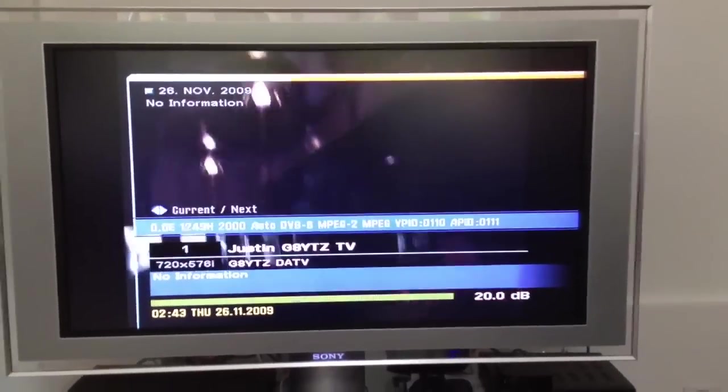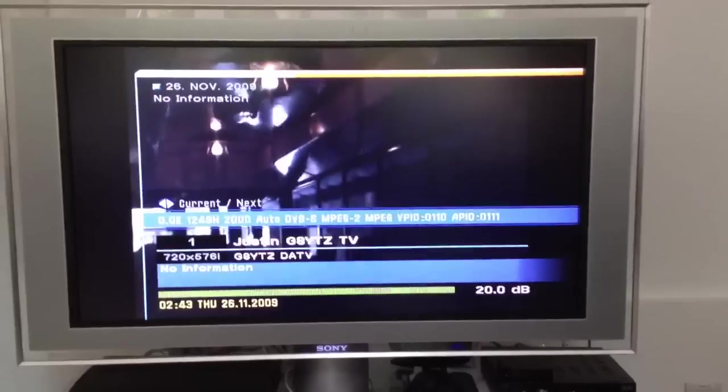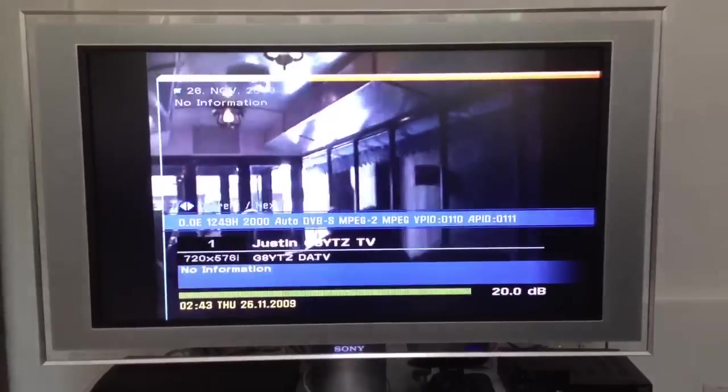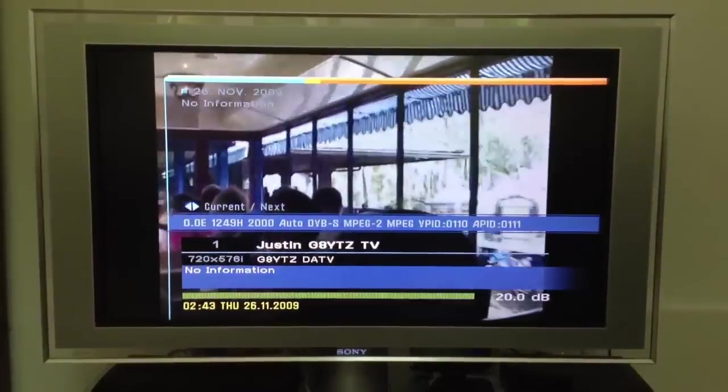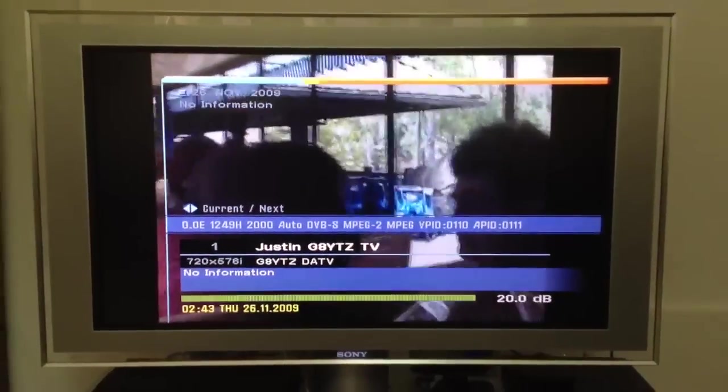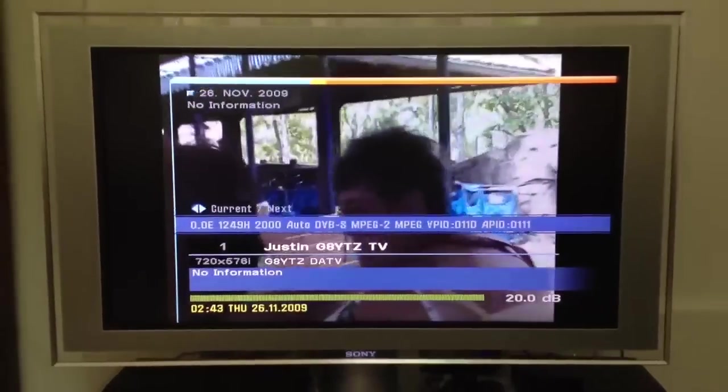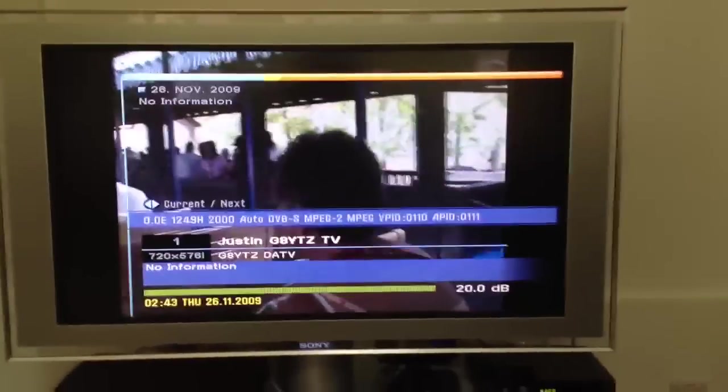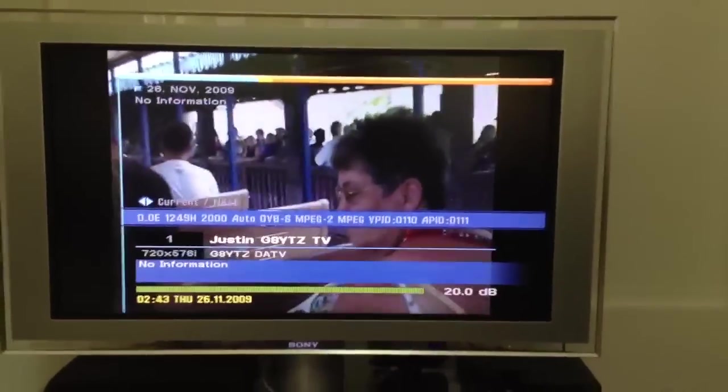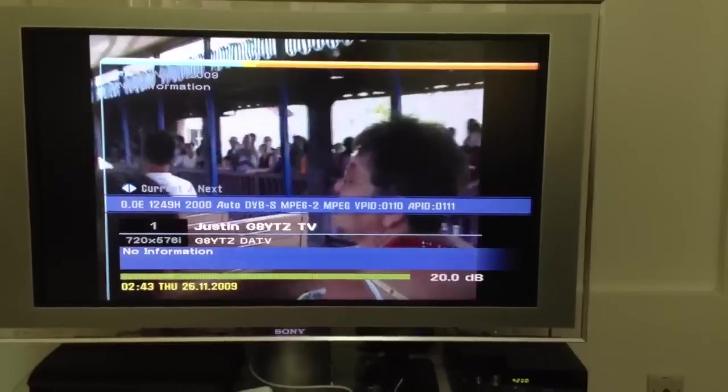This is JustinJYTZ. I'll give another demonstration of live transmissions from the MiniMod3 transmitter. If you remember from the other YouTube video a few weeks ago,